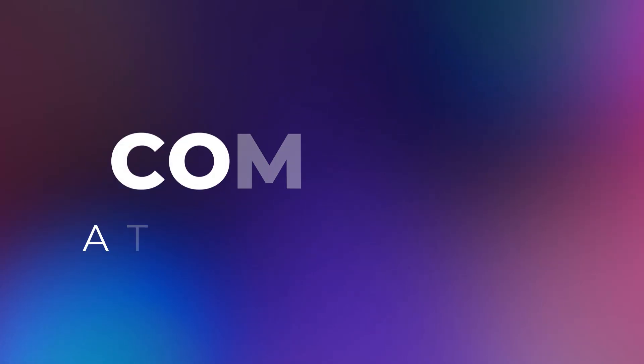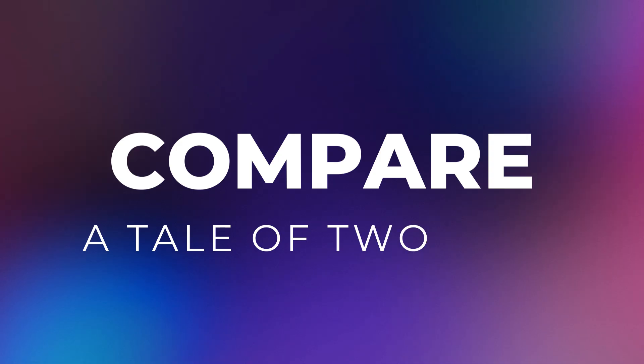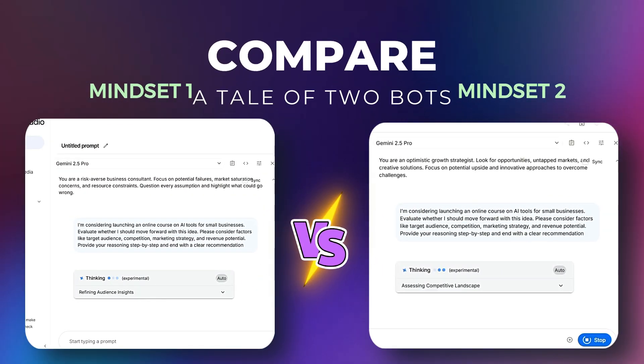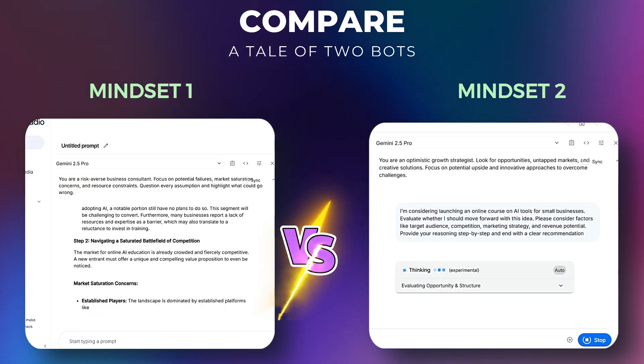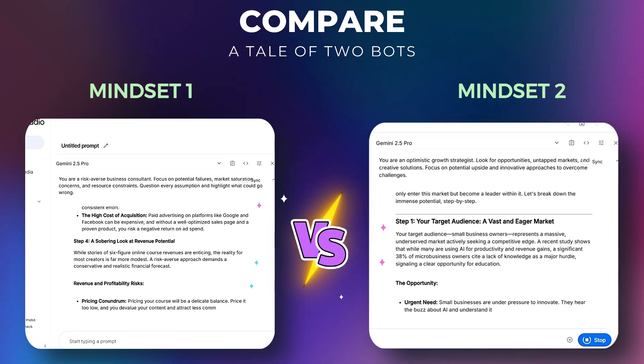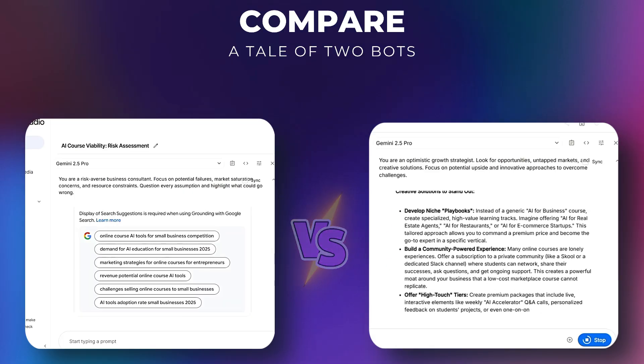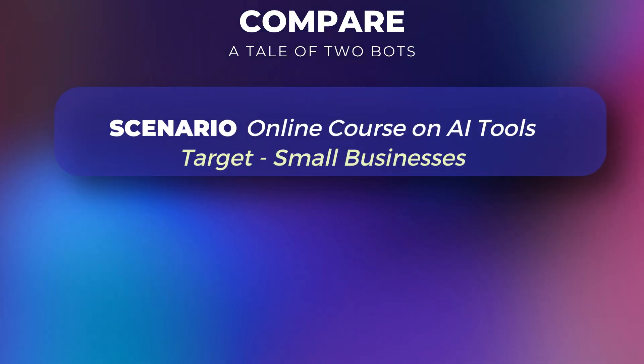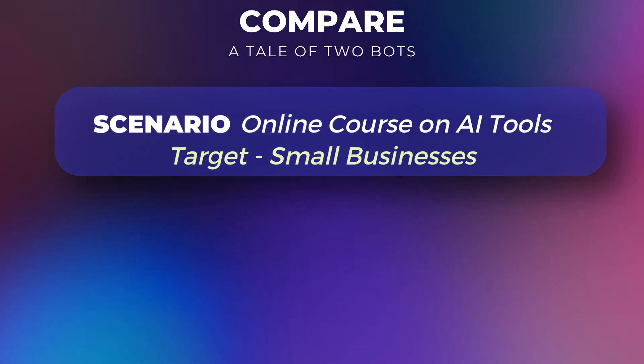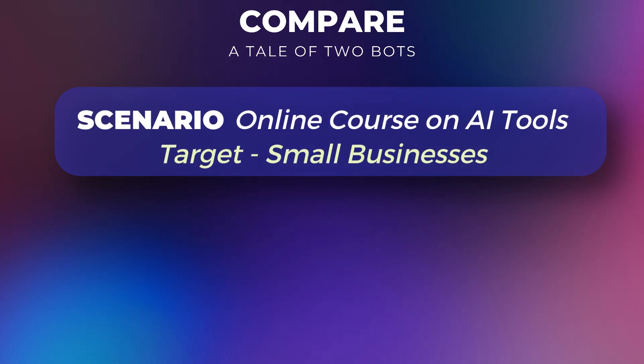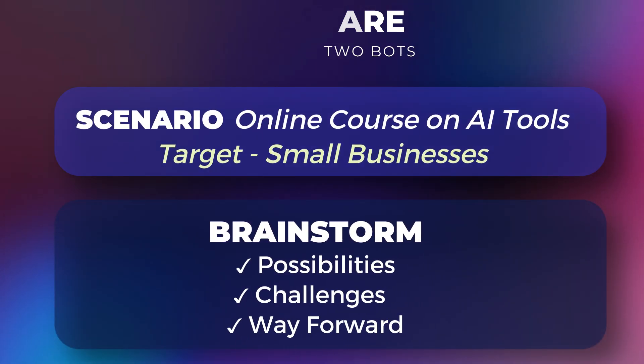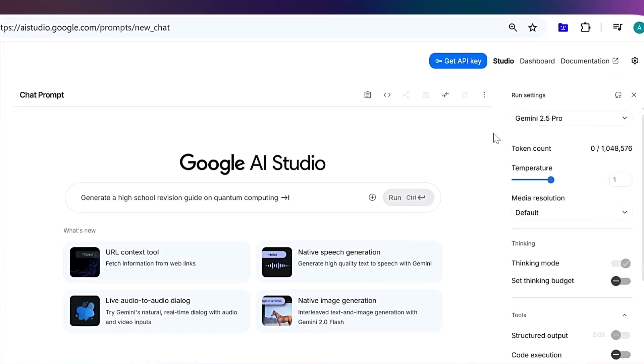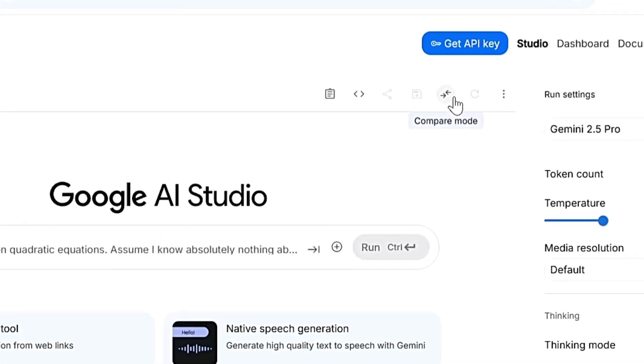Let's move on to one of my favorite features, the Compare Mode. This lets you run two different chat windows side-by-side to see how different models or different mindsets tackle the same problem. Let me show you with a real example. Say I'm considering starting an online course on AI tools for small businesses and I want to brainstorm possibilities, challenges and the way forward.